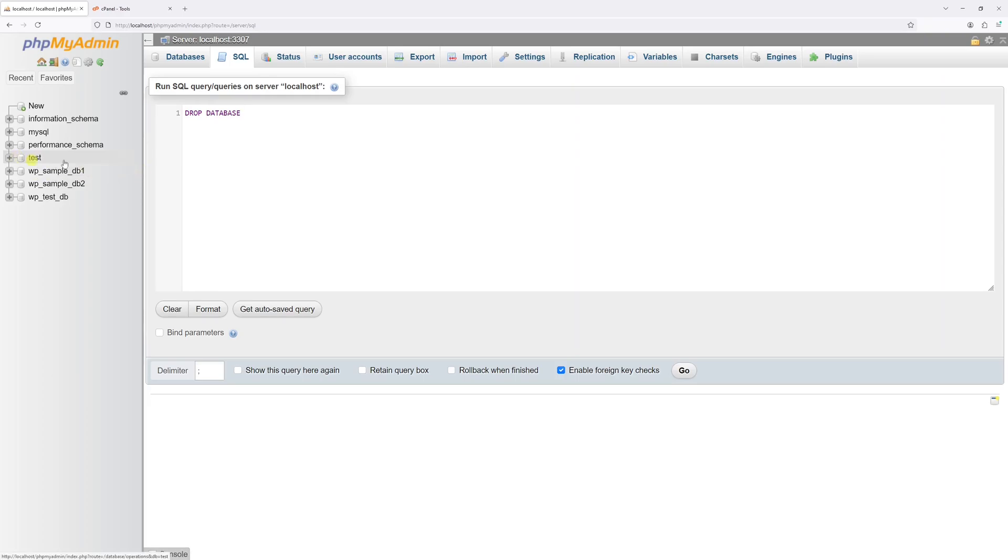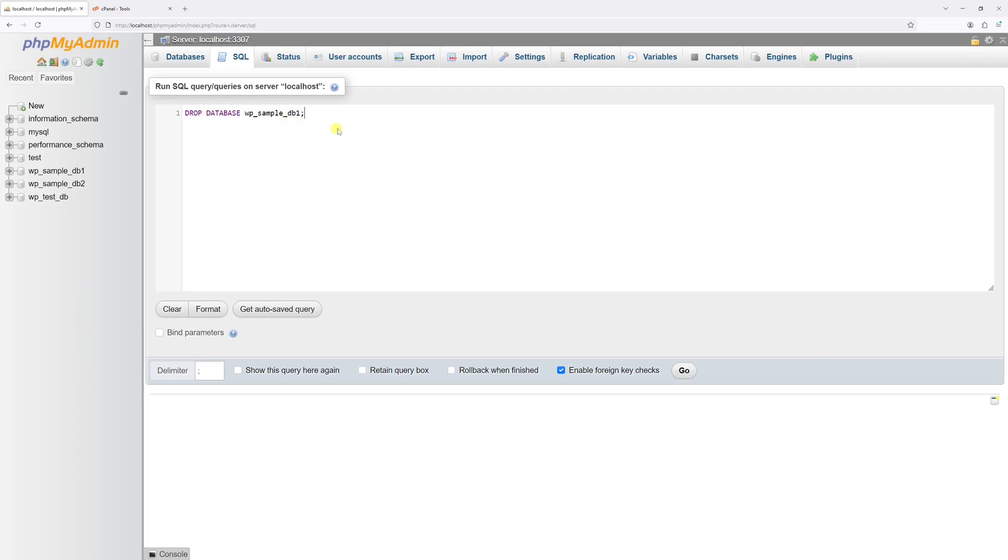In my case, let's start with this one. WP underscore sample underscore DB1. WP underscore sample underscore DB1. And then add the semicolon at the end.